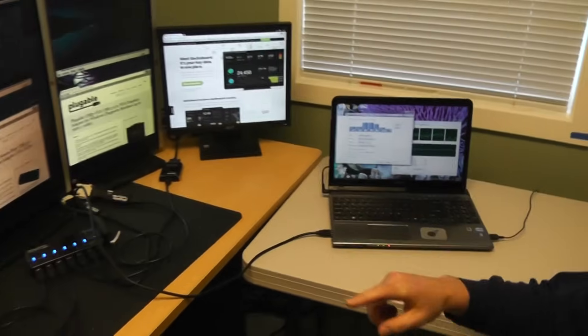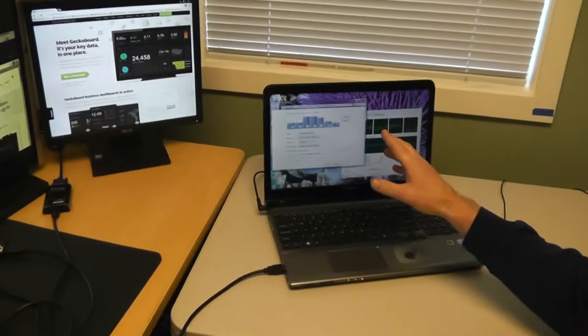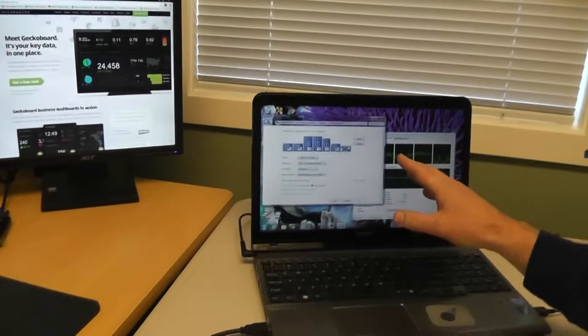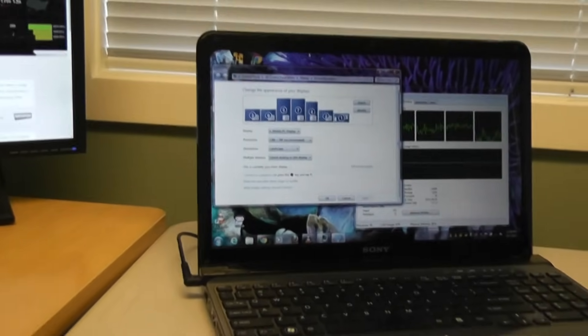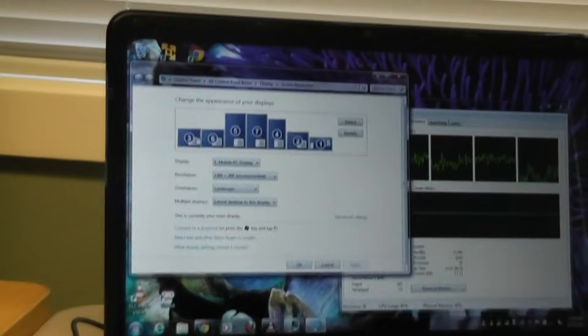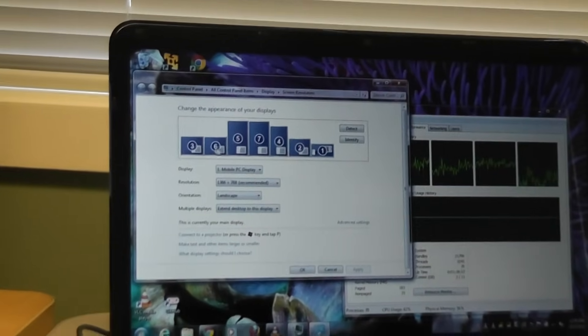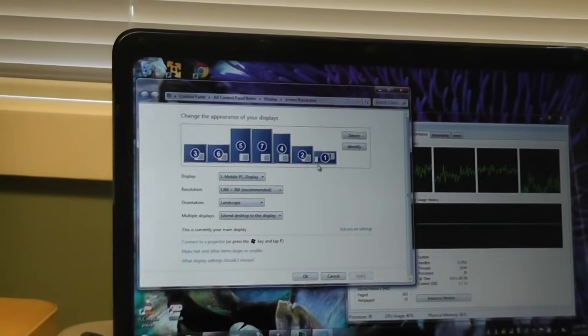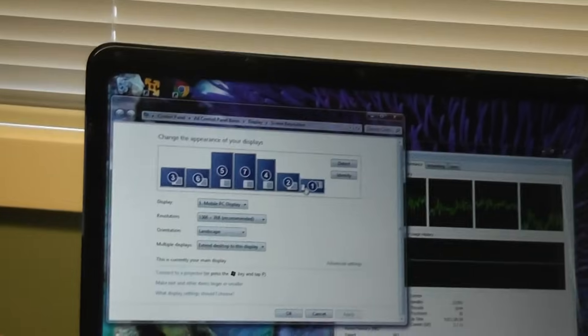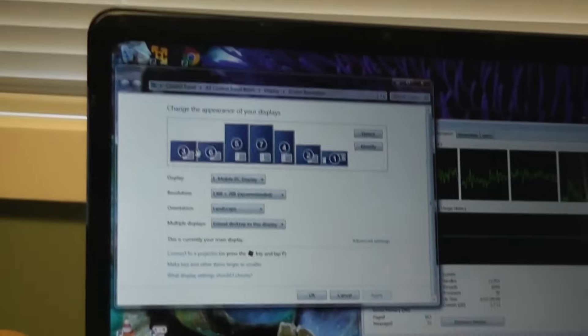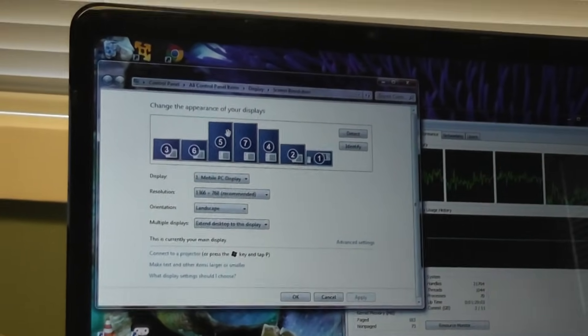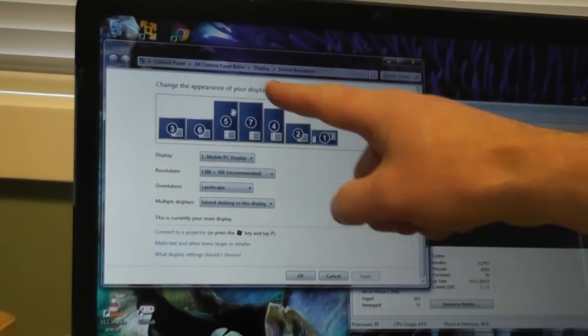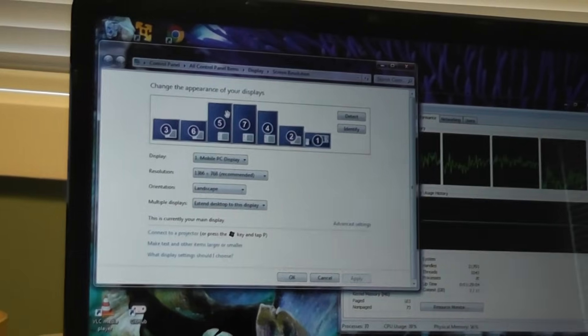So first let me show you what this looks like to Windows. Here's the Windows 7 screen resolution control panel, and you can see we've got a total of seven monitors here counting the laptop, and a few oriented to a portrait orientation.